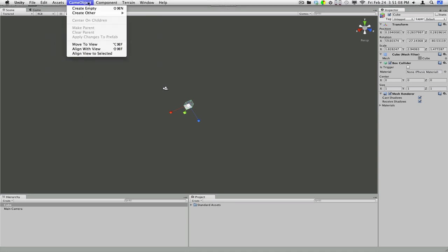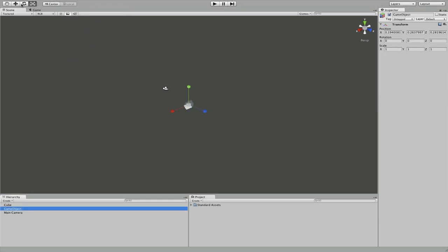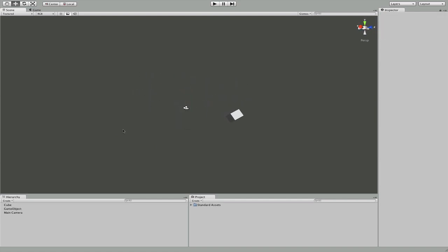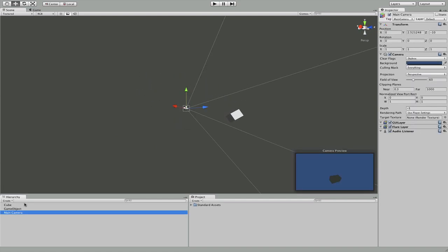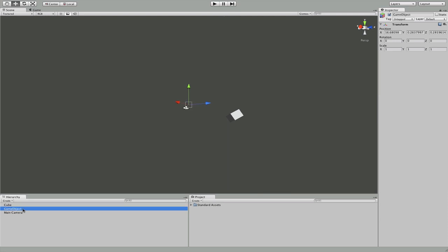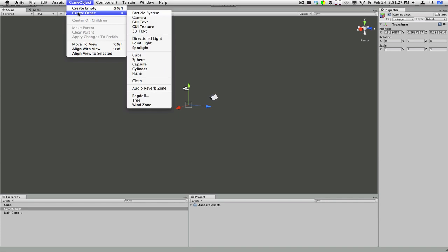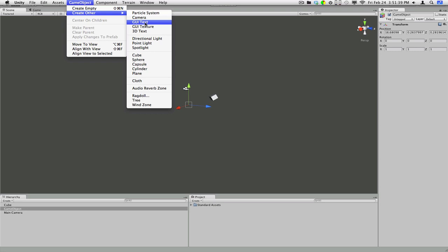Game object, this is the one you're probably going to be using the most. You can create an empty, which will create an object that is as it says empty. You can use these for numerous things. We'll probably end up using some later in our game. Just very basic objects that don't actually have any kind of material in them. Game object, then you can go to create other. And there's particle systems which are like sparkles and stuff. A camera which is pretty self-explanatory. GUI text, graphical user interface text. It's just basic text that shows up on your screen.